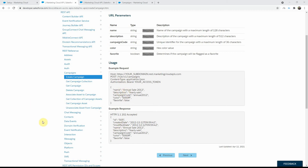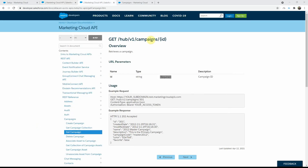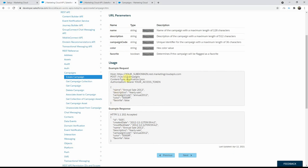The second request we will look at adding is get campaign details by ID, which is just below the create campaign in the docs. It's a GET request where you don't need to specify any JSON payload, but the URL has a required parameter which is the ID — the same ID you get back when you create the campaign.